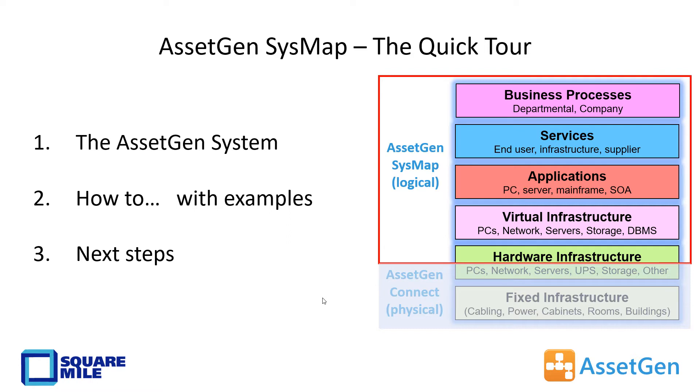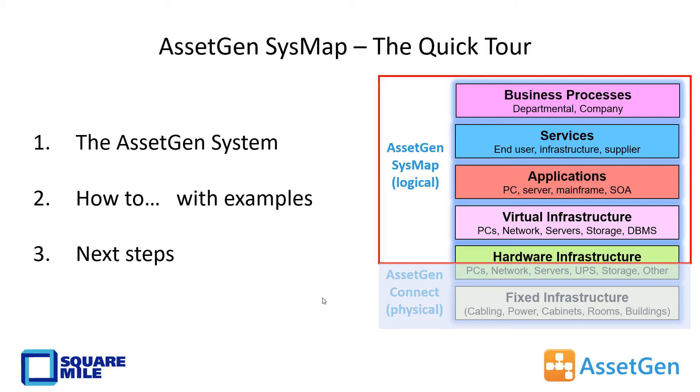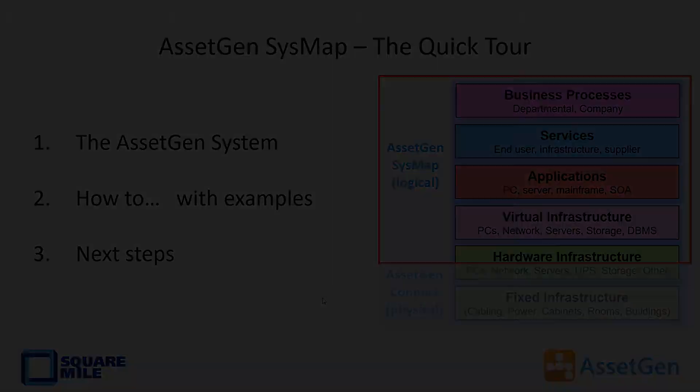On the right-hand side, you see that our system mapping software is designed to understand the logical infrastructure and how the hardware, applications, and virtual systems all deliver services and business processes. This is complementary to our other tool covered in a different video called AssetGen Connect, which looks more after the physical infrastructure that underpins all of that infrastructure, covering all the physical and the cabling.